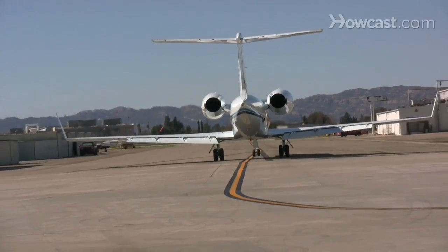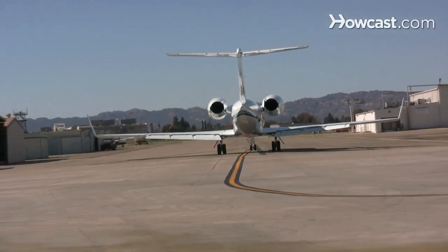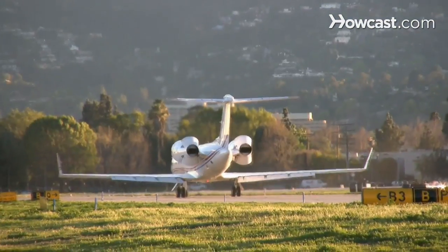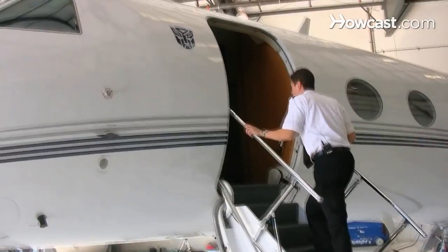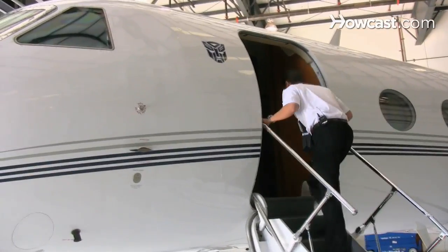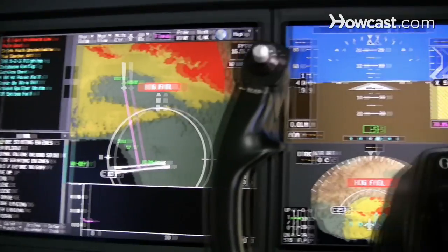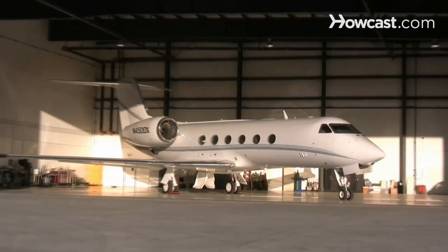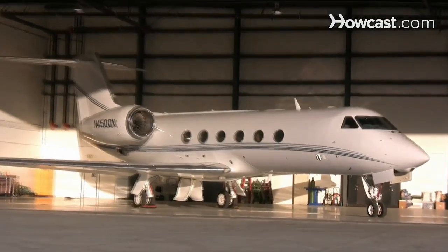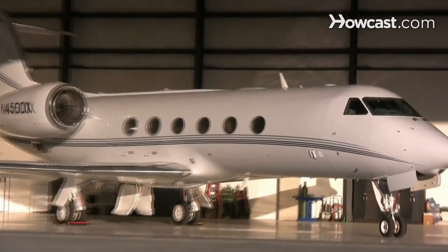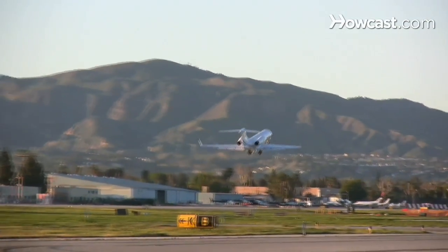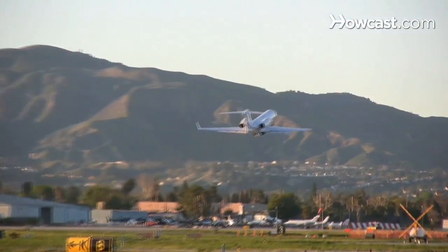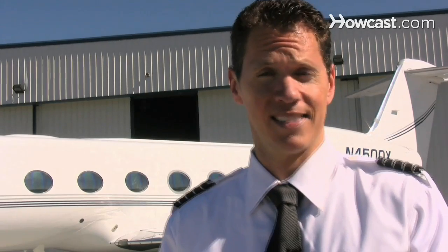Hi, my name is Josh Kallenberg, and I'm here at the Van Nuys Airport in Los Angeles, California. I've been flying professionally for about 13 years, and now I have the pleasure of flying this Gulfstream G450, which is a lot of fun and exciting. And today, I'm going to talk to you about becoming a pilot.